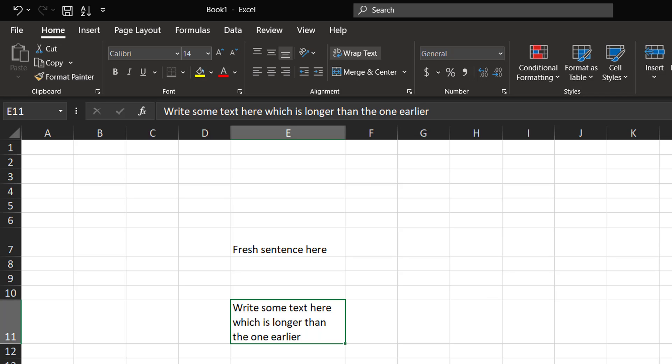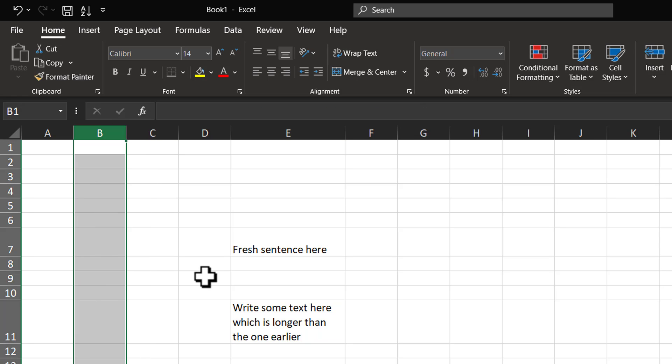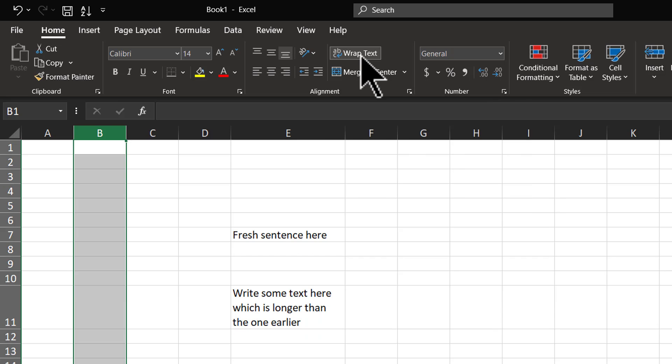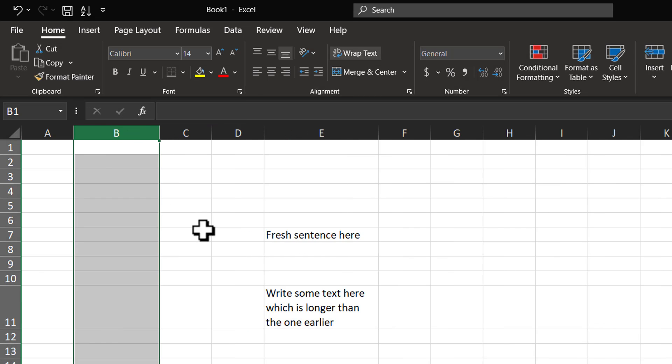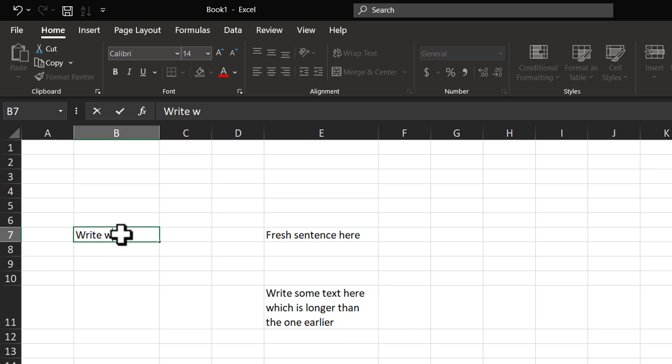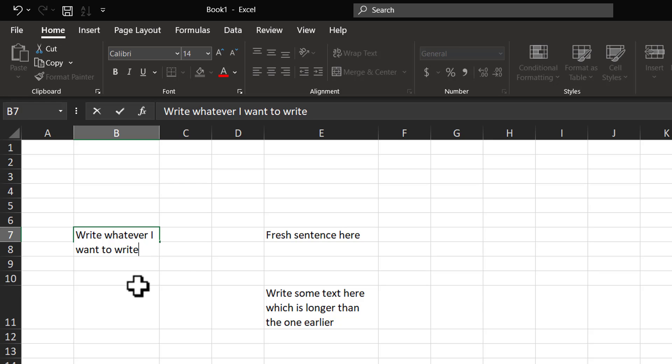Let me show you how it is done. Let's say I choose this specific column and I'm going to choose Wrap Text option here and then I'm going to fix the column width like so. Now, I can select any cell here in this column and I can write whatever I want to write and you can see that the Wrap Text happens automatically.